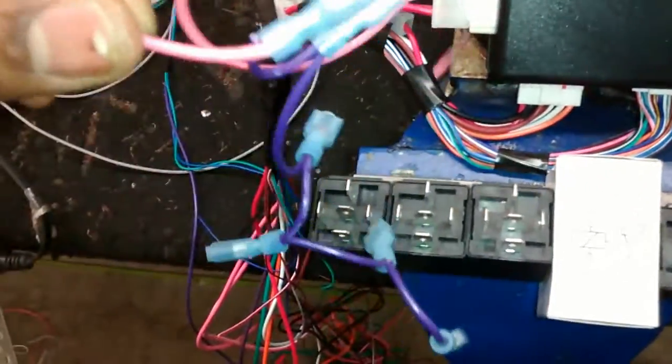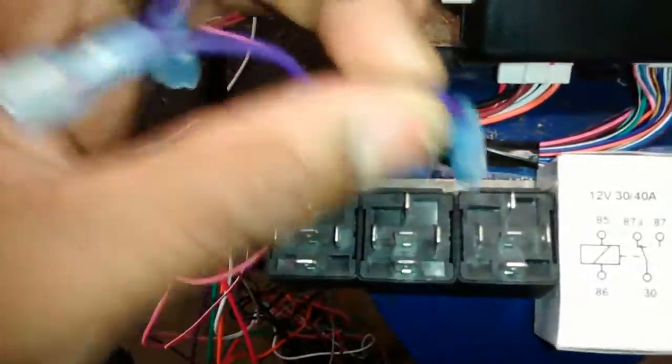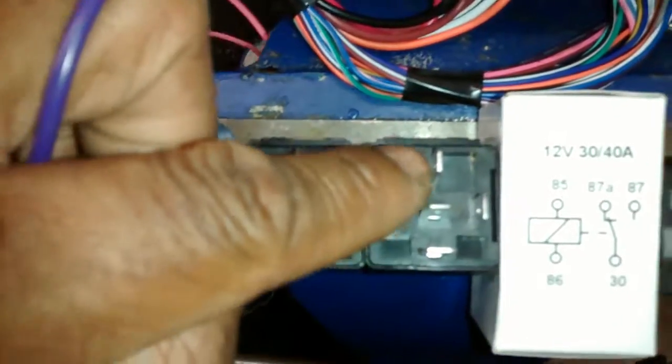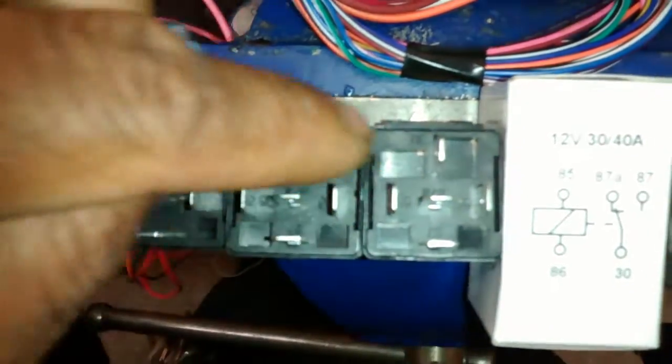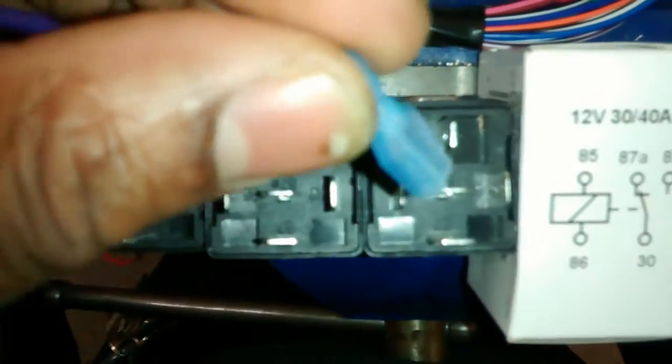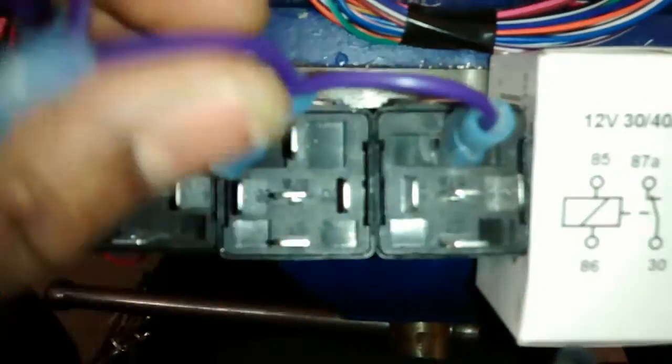So this is my 12 volt rail and let's just start. We have pin 30 which is your relay source so I'm going to connect my 12 volt source to pin 30.